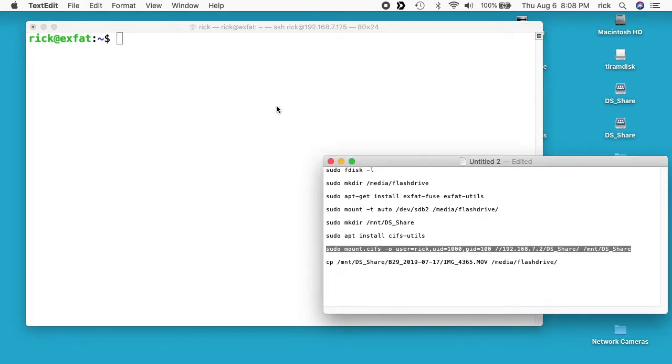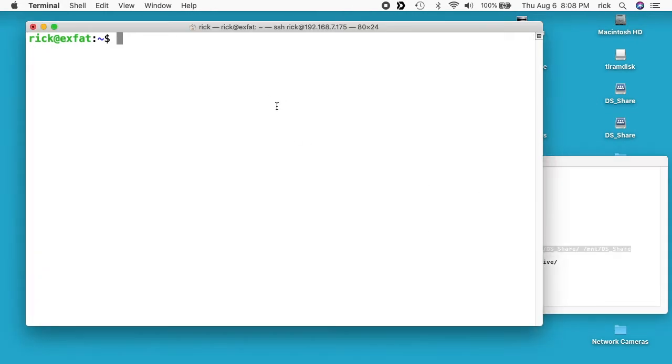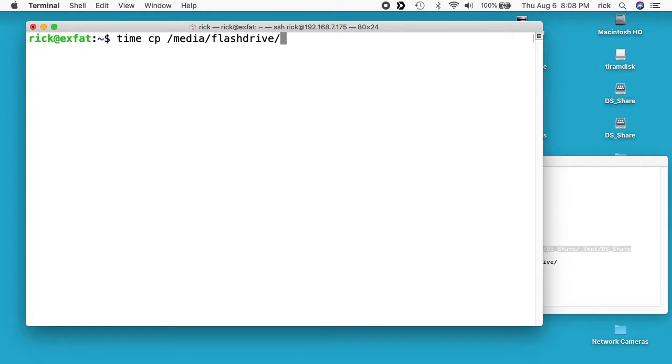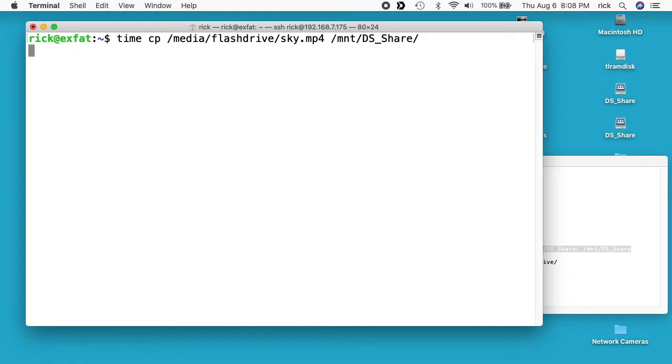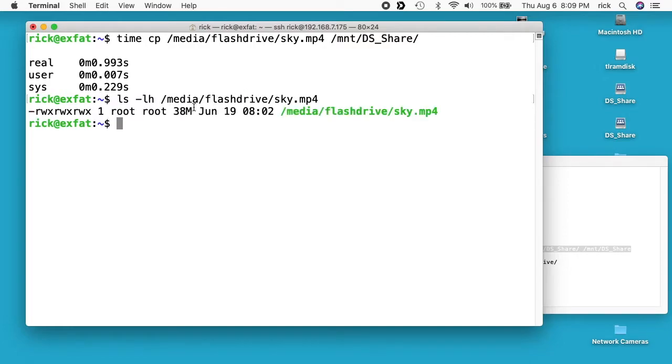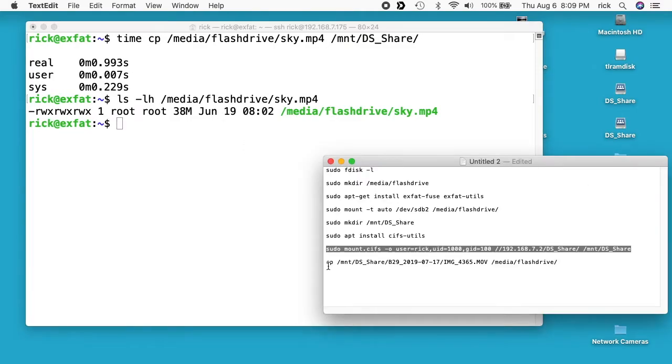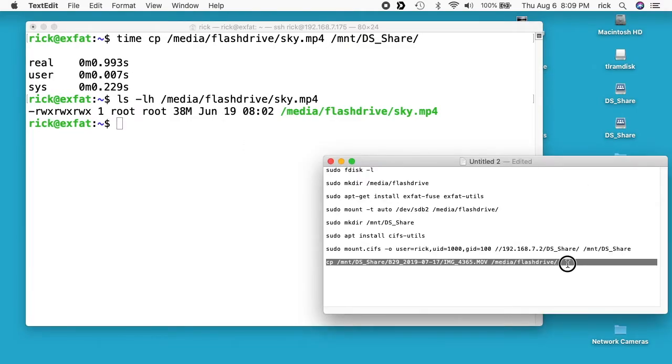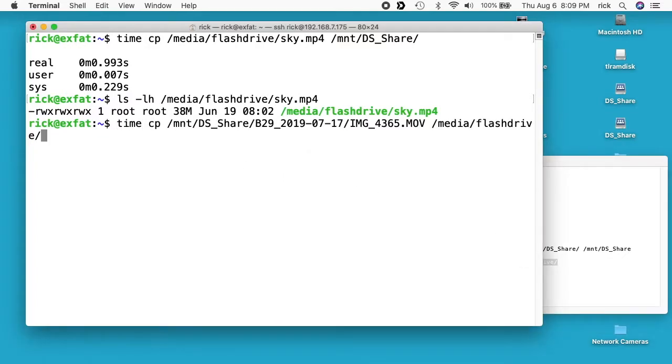Okay if I type ls /mnt/DS_Share we'll see that here, clear my screen. And now I can copy files back and forth between the two. So to copy I'll type time, you don't have to type time but I'm going to time this so we can see how fast it takes. Space cp /media/flashdrive/ and then I had a file called sky.mp4 and I'll say /mnt/DS_Share and I'll hit enter and that'll copy that file. Let me look at that, it's a very small file.